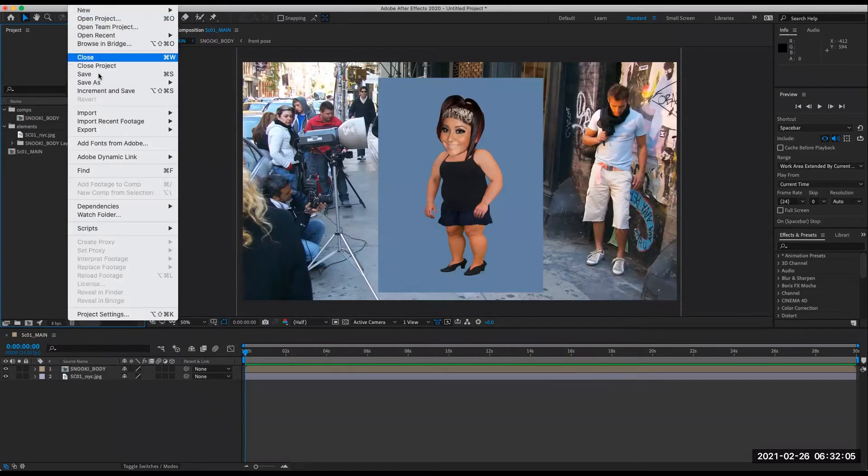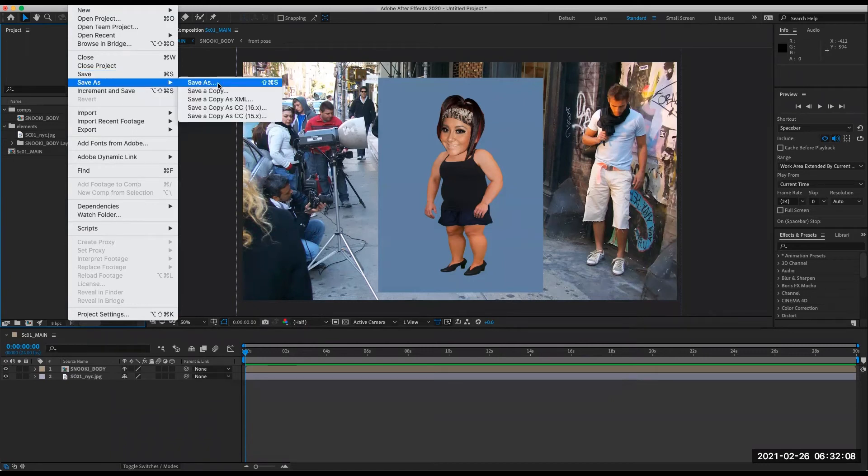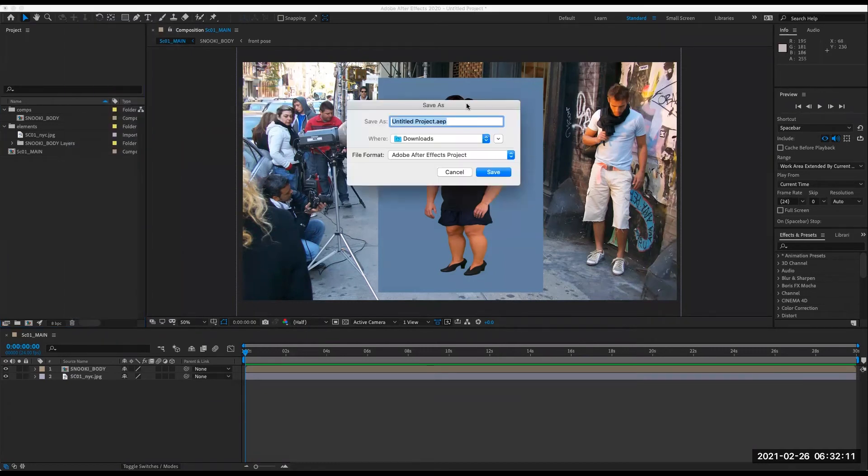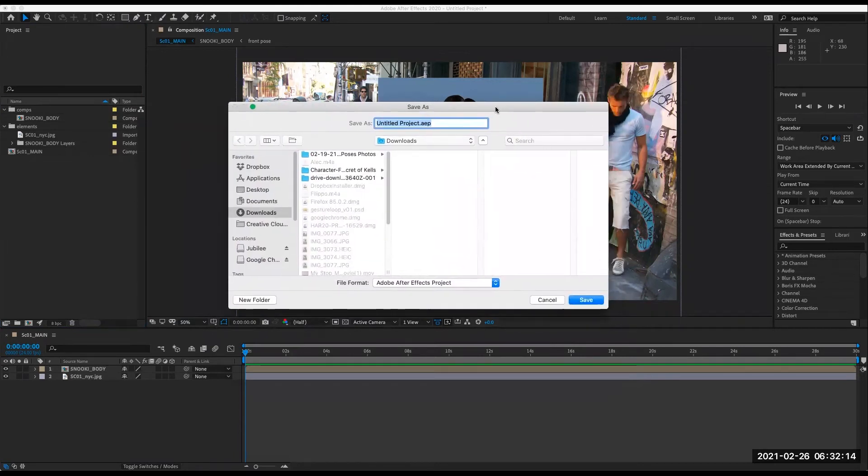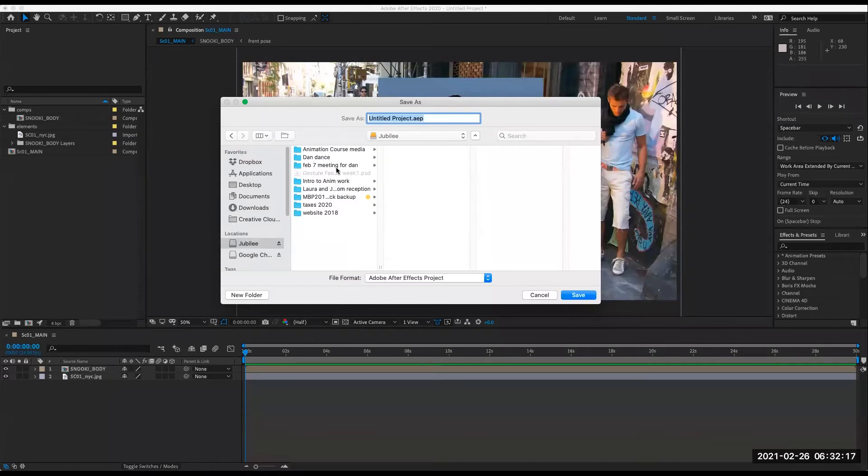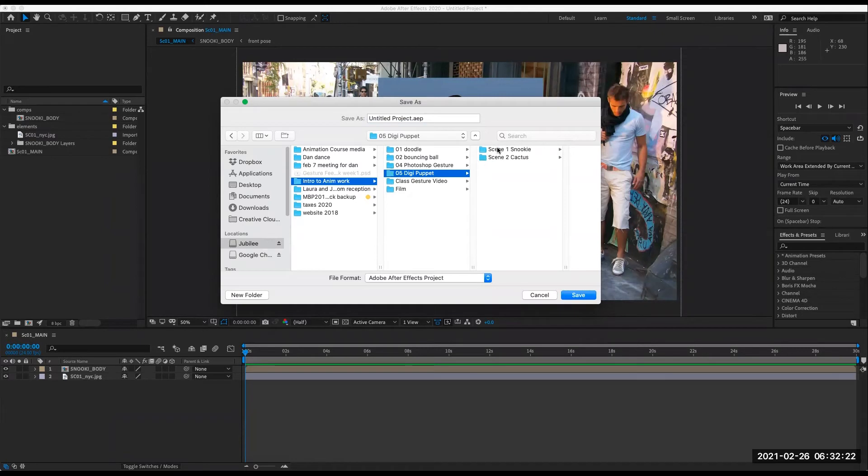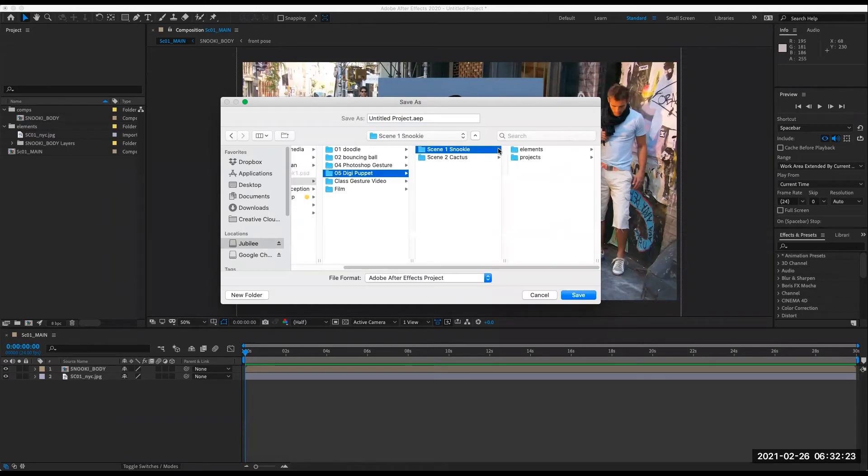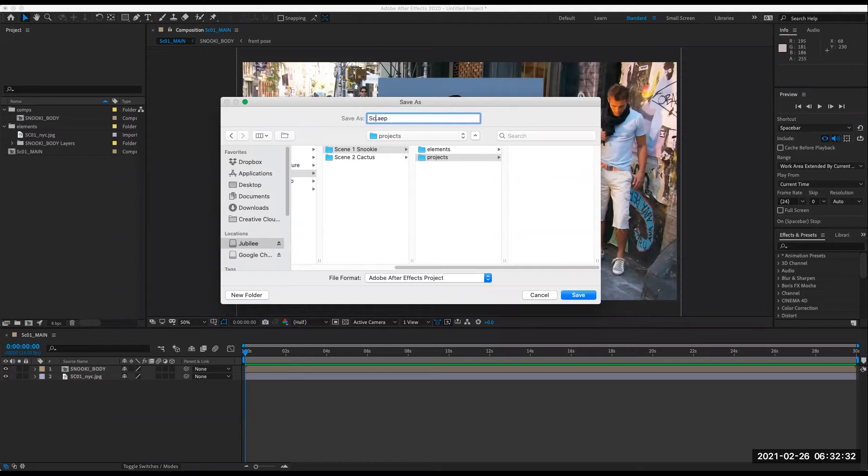You can set this to be more often or less often. 20 minutes by default is what it's set to. If you think about if your computer crashed or After Effects crashed, and you lost 20 minutes of work that's not so bad. That will save automatically in the background. But for now let's make sure our file names are as we want them. Let's go to file save as and make sure you're saving it into your hard drive that you're working on.